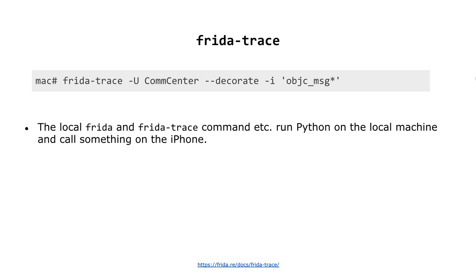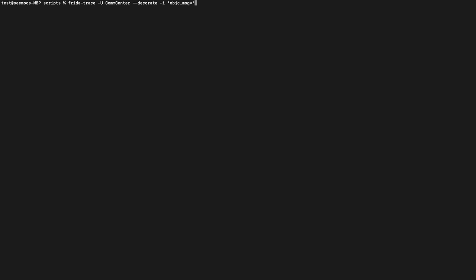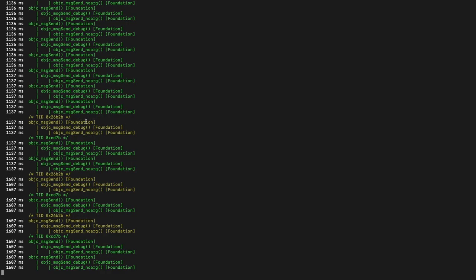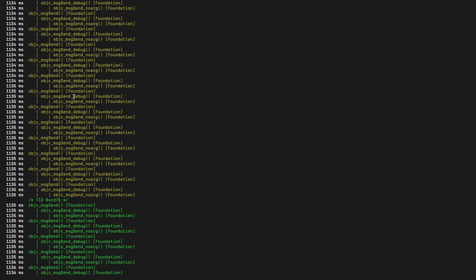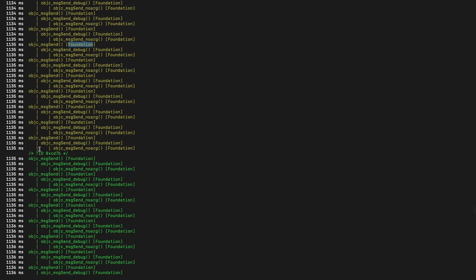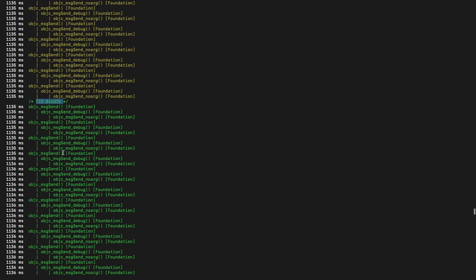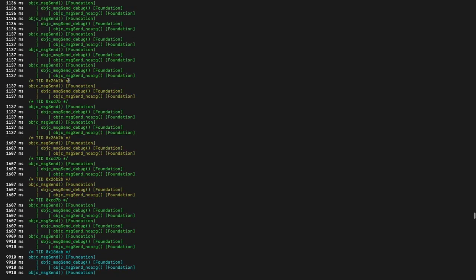For the first example, you don't even need to write code. After installing Frida on the jailbroken iPhone and your local machine, which can be macOS or Linux, you can run tools like Frida Trace. Using the parameter minus-u means you can run it on a remote USB device. The decorate flag will add library names and minus-e includes all functions that start with Objective-C message. Let's take a look into CommCenter. You can see that a lot of Objective-C message sending is going on here and the Foundation framework is being used. You can also see a color change whenever there is a thread change.